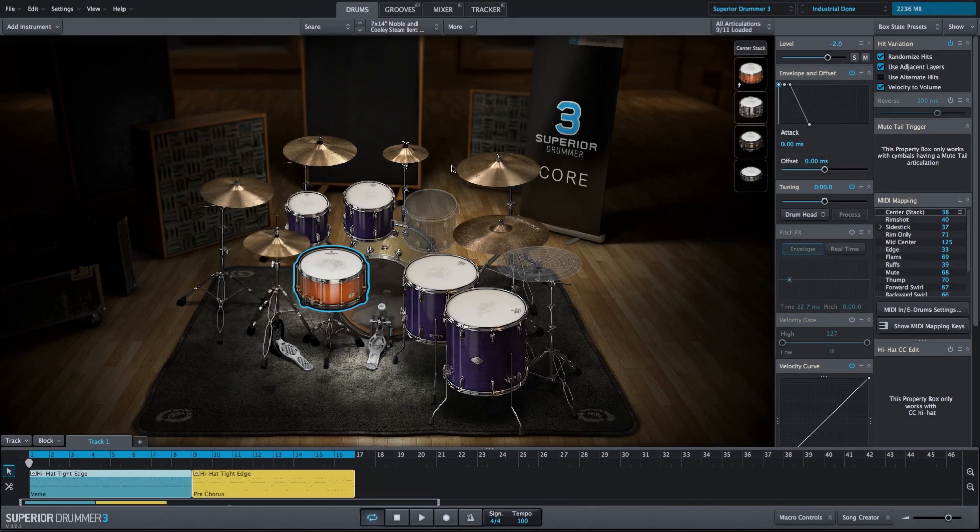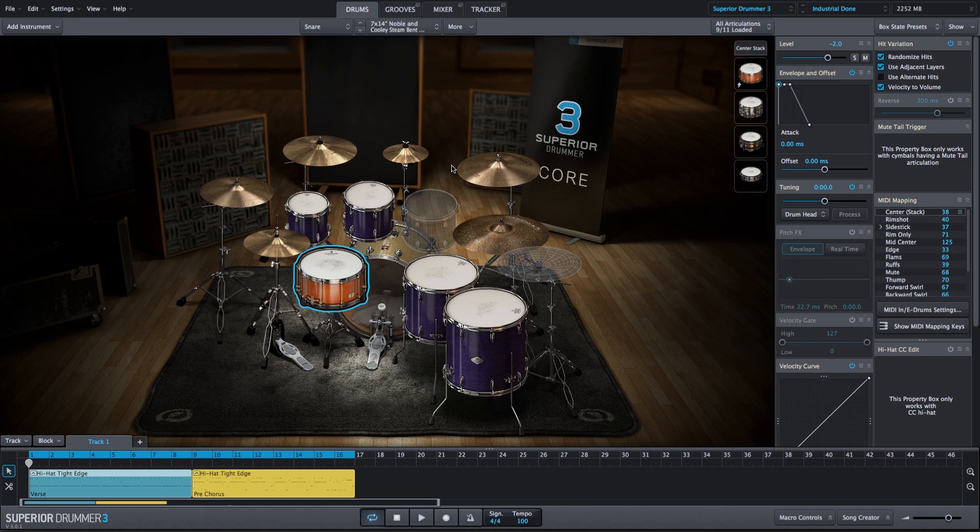In this video, I'm going to show you how easy it is to import your own samples and create hybrid bass drum and snare drum stacks. So we have the industrial kit that we've created from the previous series of videos.